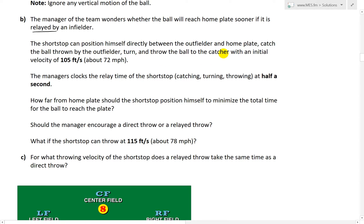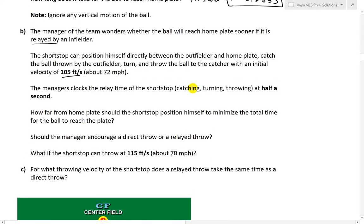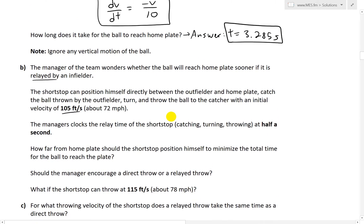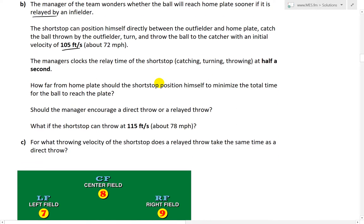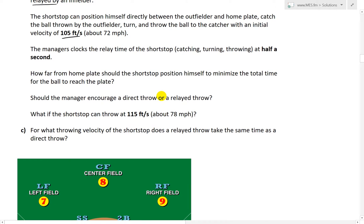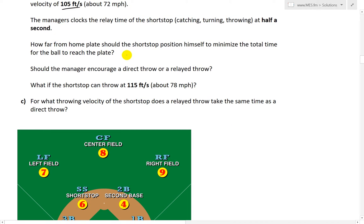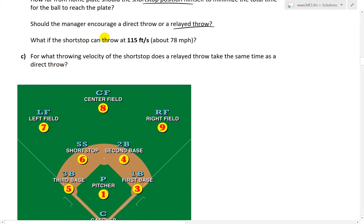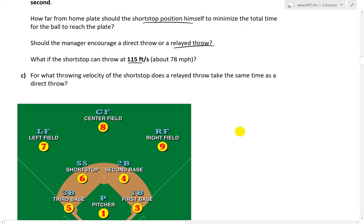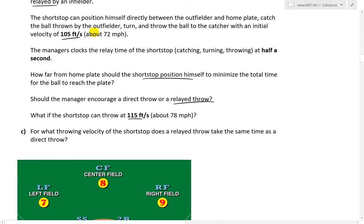The shortstop can position himself directly between the outfielder and home plate, catch the ball thrown by the outfielder, turn and throw the ball to the catcher with an initial velocity of 100 feet per second. The relay only helps if the shortstop can throw faster than the outfielder. The manager clocks the relay time of the shortstop — catch, turn, and throw — at half a second. We're asked how far from home plate the shortstop should position himself to minimize total time, and whether to encourage a direct or relay throw. We also consider what if the shortstop throws at 115 feet per second (about 78 mph), with the initial case being 105 feet per second (about 72 mph).